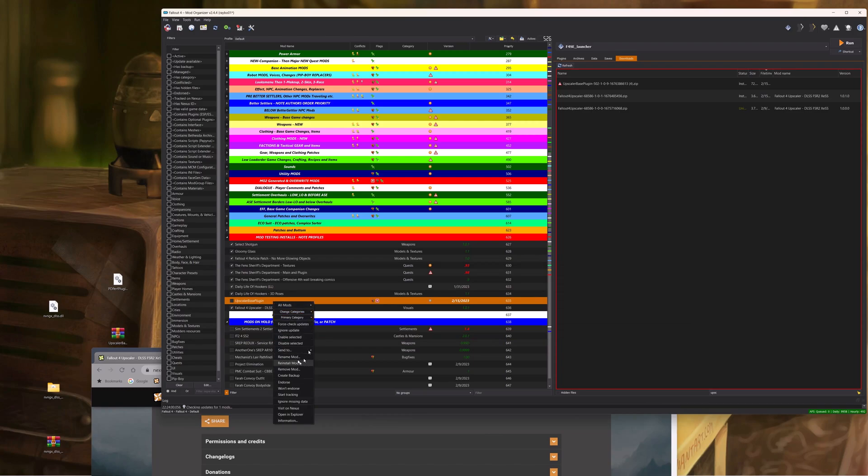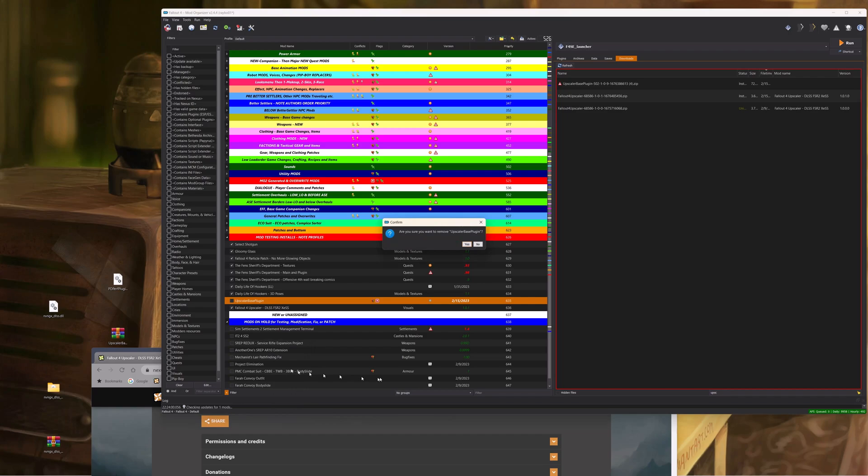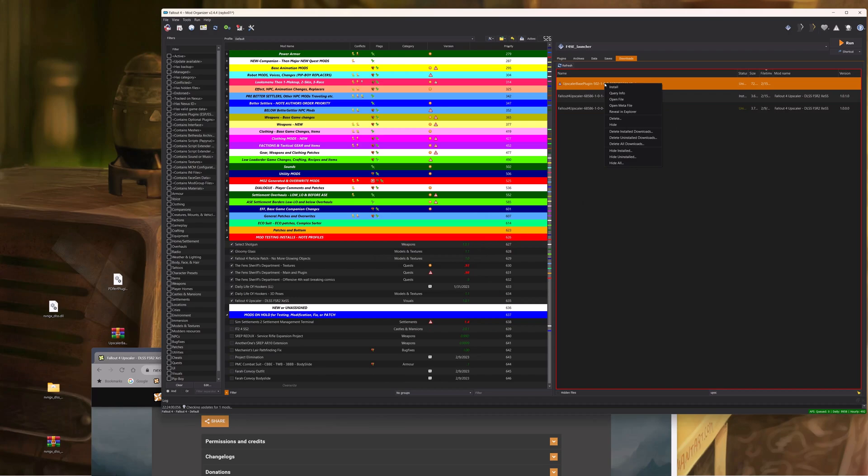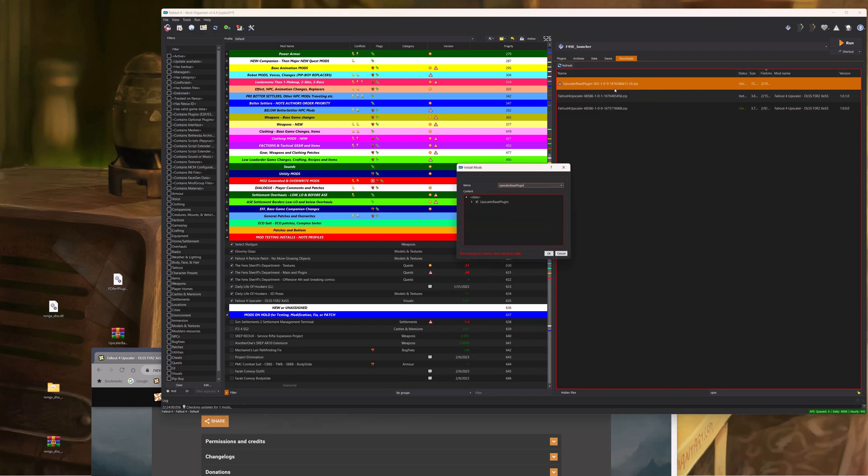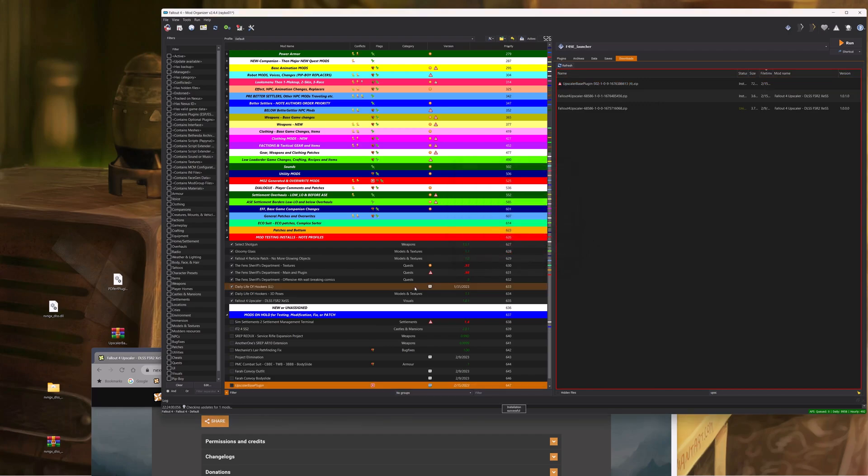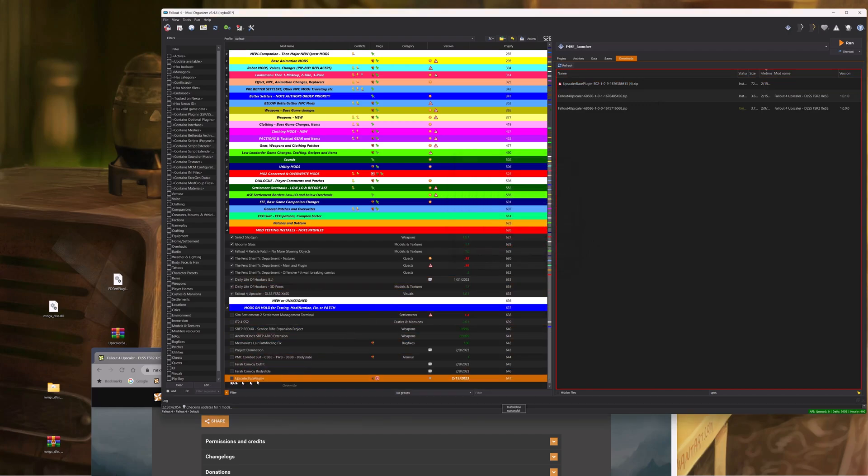let's uninstall it. If you're using Mod Organizer 2, you are going to get an error. Don't worry about it, just click OK, ignore, and install it.